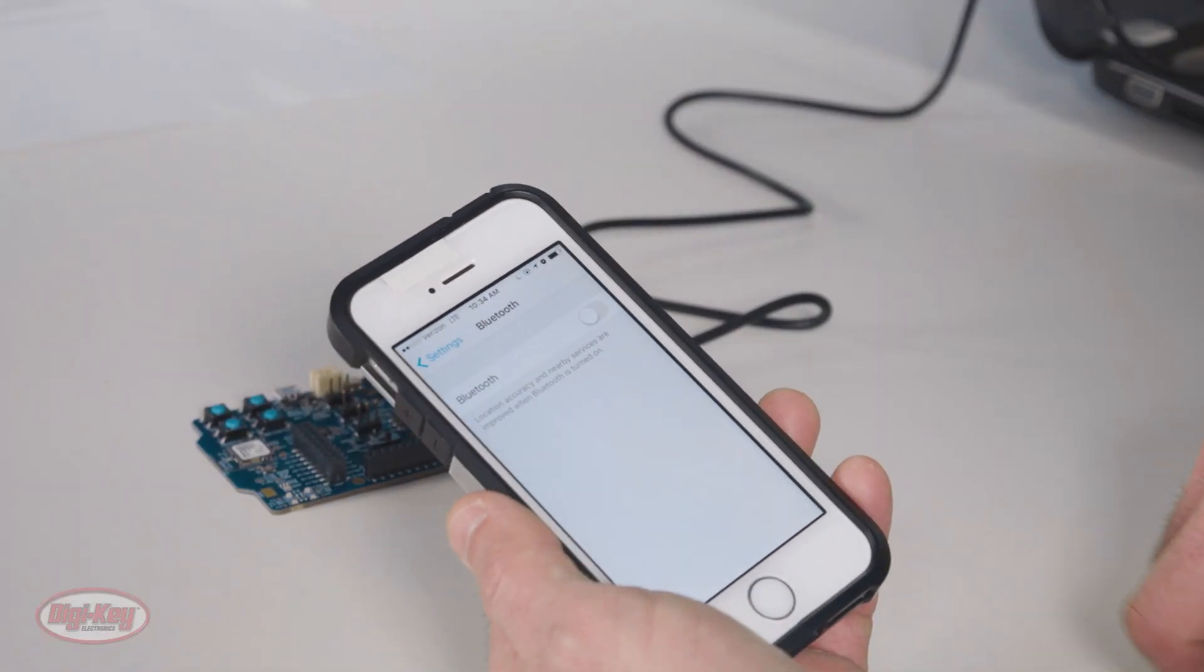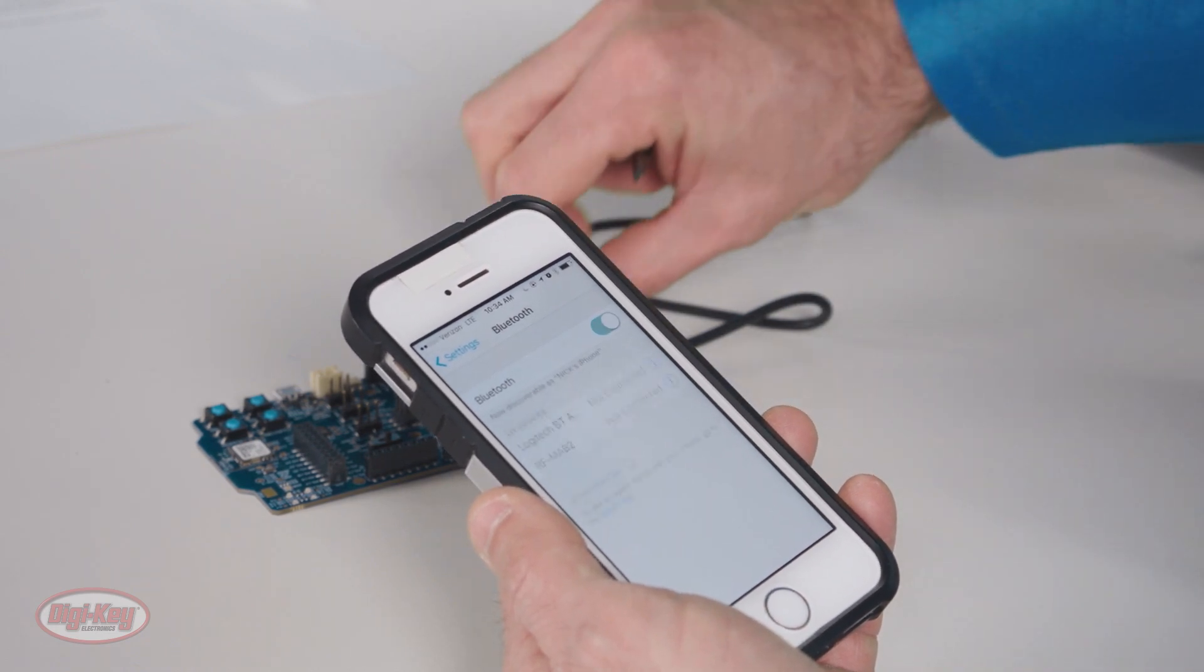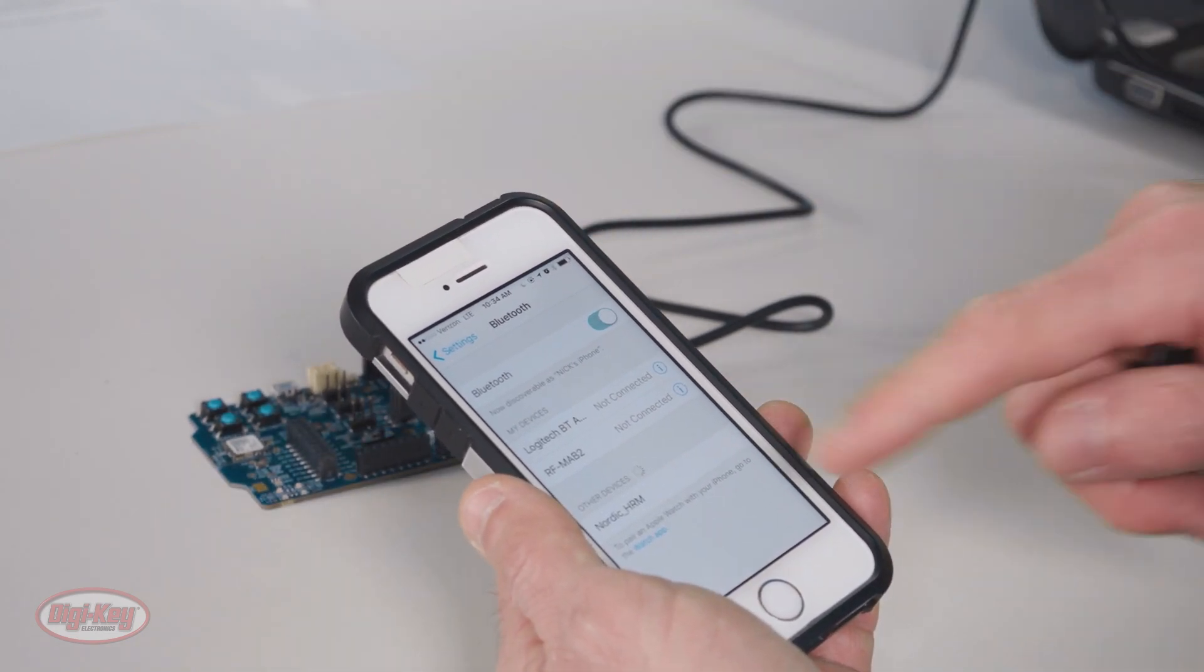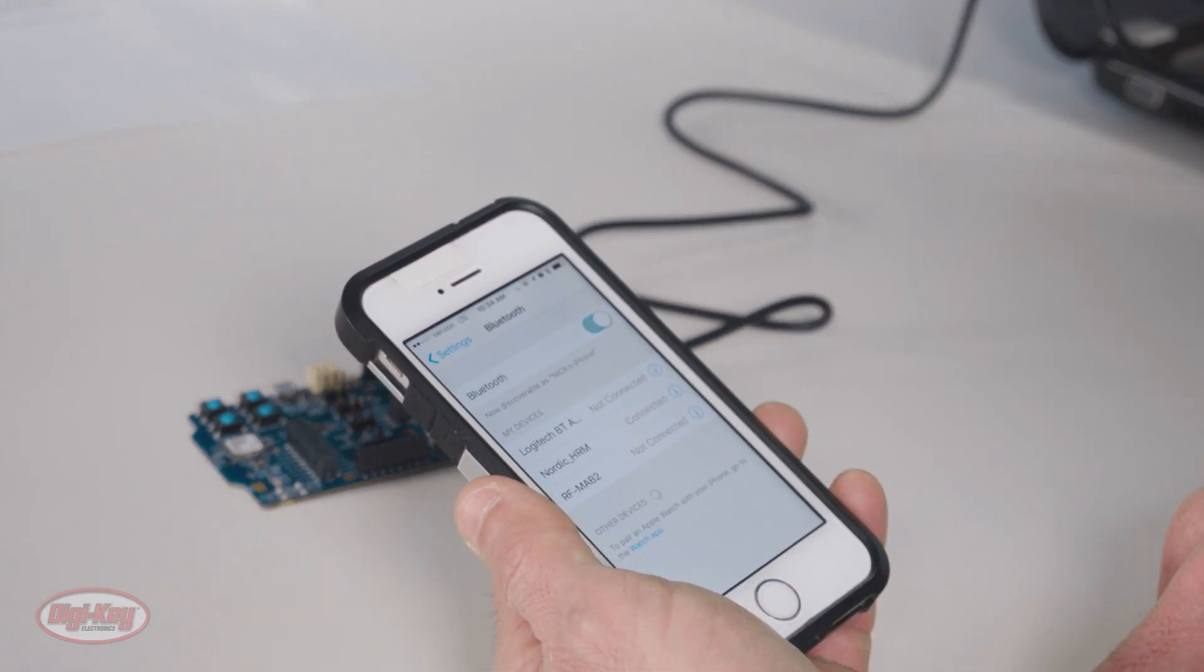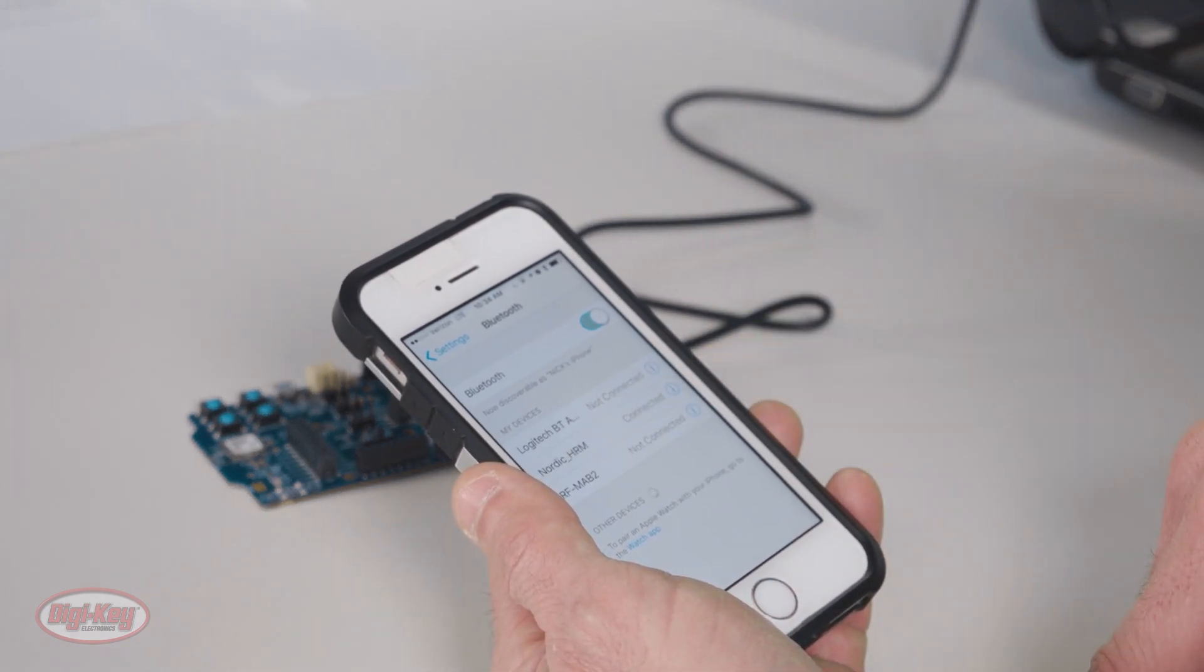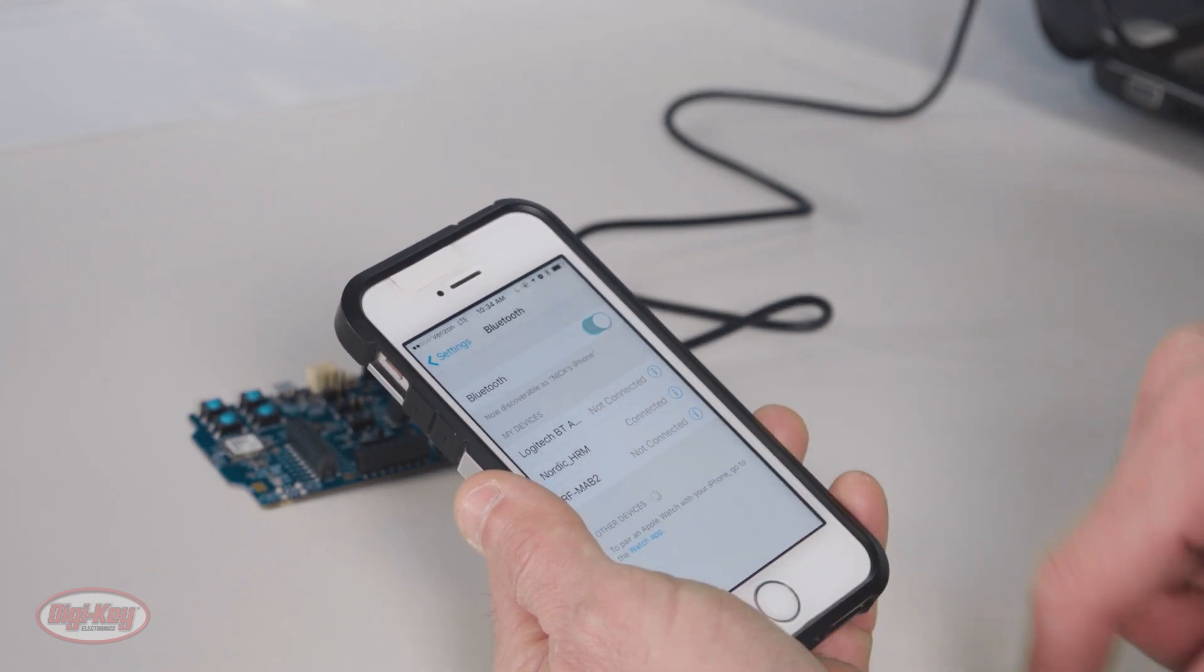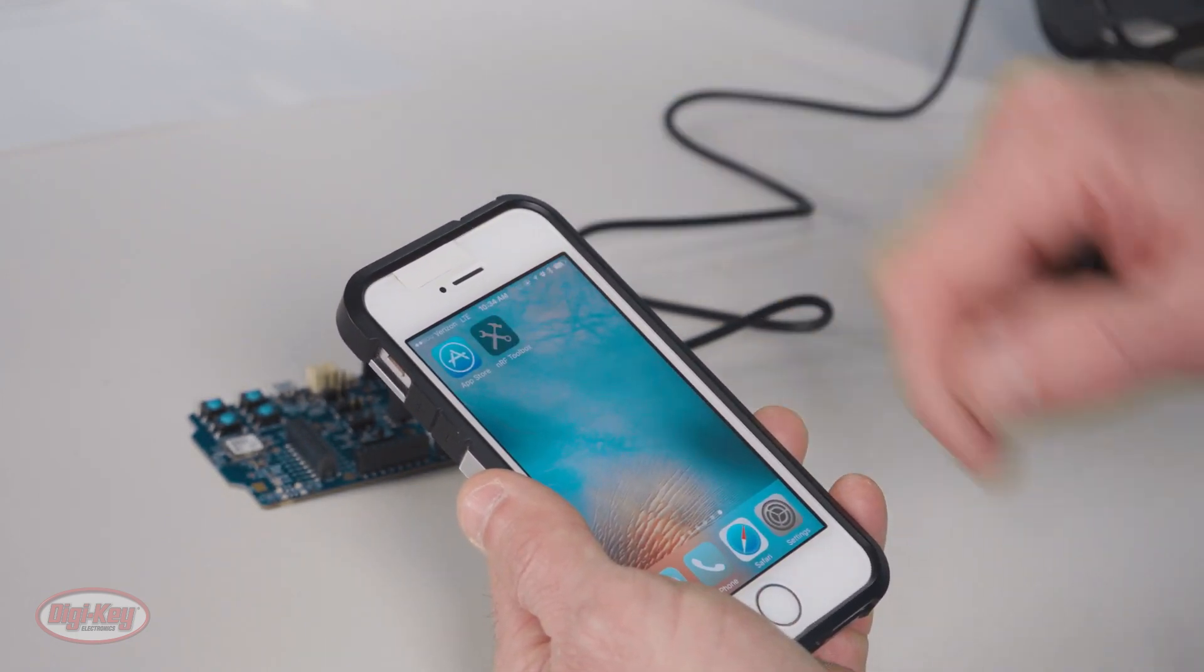Now I'll turn on the Bluetooth on my phone, and I will power cycle the board. I'll click on the Nordic HRM, and I'll open up the NRF Toolbox.